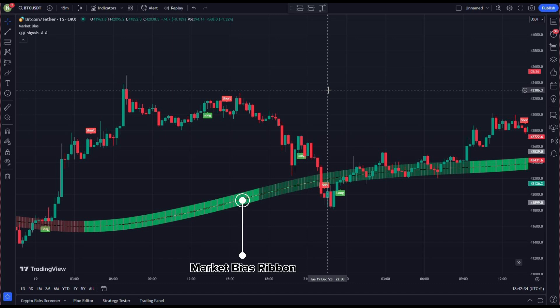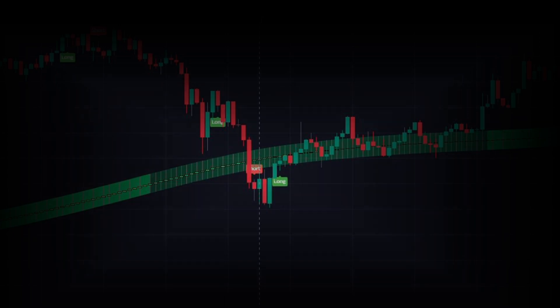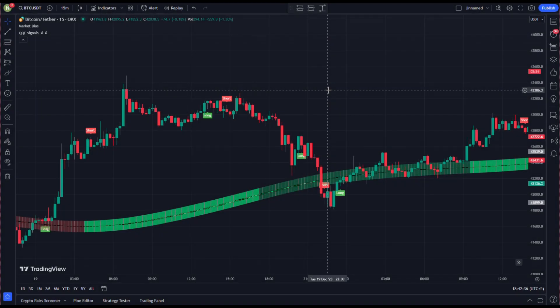the price must be moving above the Market Bias ribbon. Rule number two: the Market Bias ribbon has to be green. Rule number three: after that, we wait for the price to pull back towards the Market Bias ribbon. Rule number four: we then wait for our trigger for entry, that is the buy signal on QQE Signals. When all these conditions are met, we open our long position.